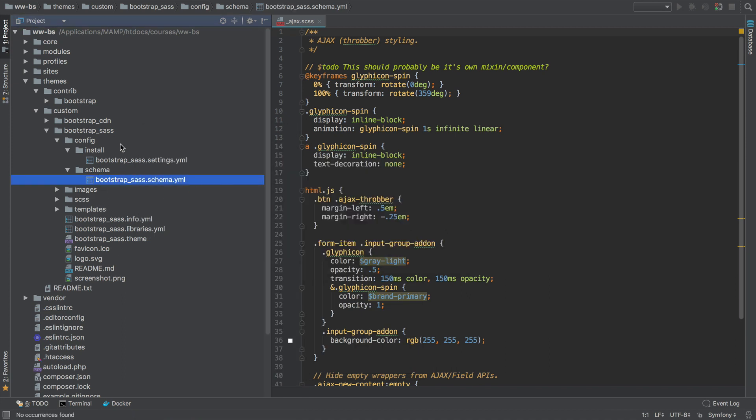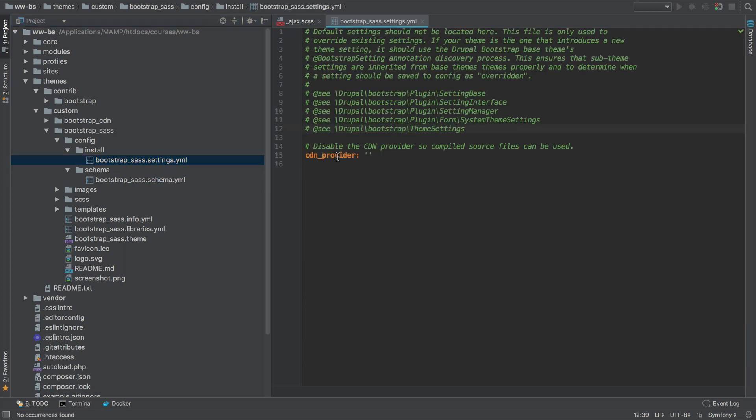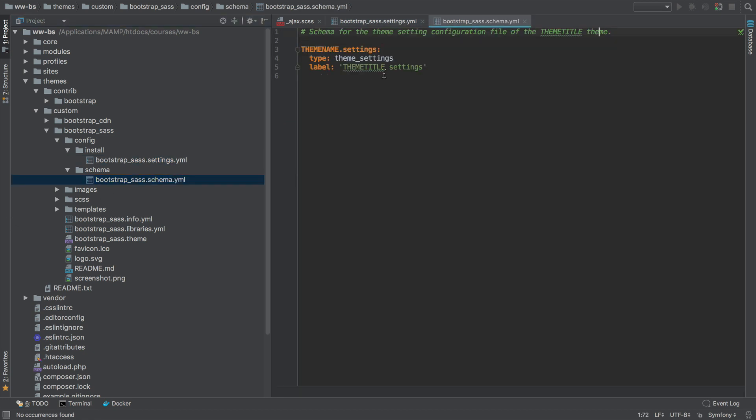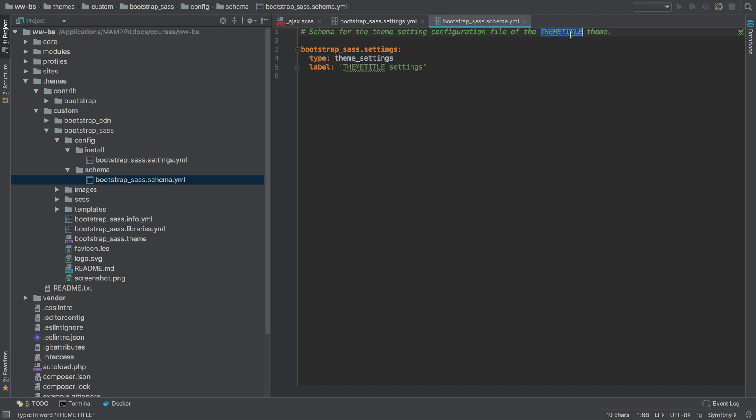And if we go into the settings.yaml, make sure there's no mention of theme name and go into schema and make sure you change these settings property to Bootstrap underscore SaaS. And we can add a label here.